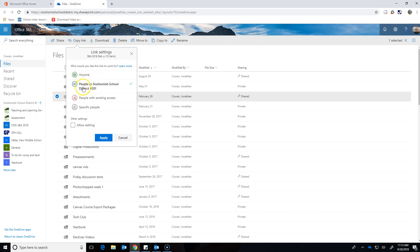And because this version of OneDrive is through our school district, I can also make it so only people who are in our school district, if they click the link, would be able to get in. They'd have to log in with their district credentials. People with existing access means people that already I've given access to or specific people means I choose who it is.